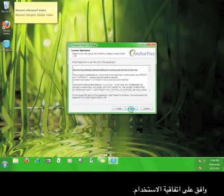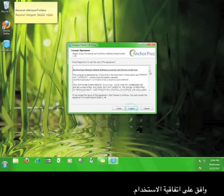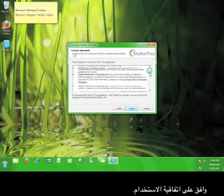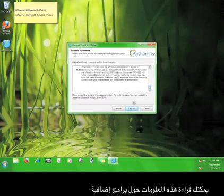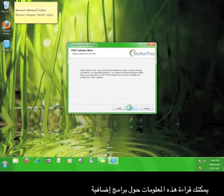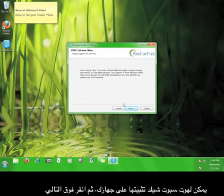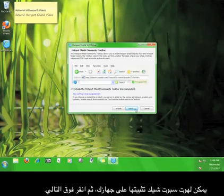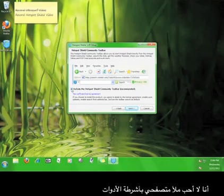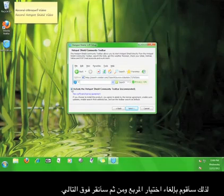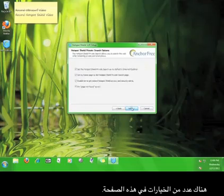Click next. Agree to the license agreement. Read this information about additional software that Hotspot Shield can install on your computer, and then click next. I don't like cluttering up my web browser with toolbars, so I'm going to uncheck the box and then click next.